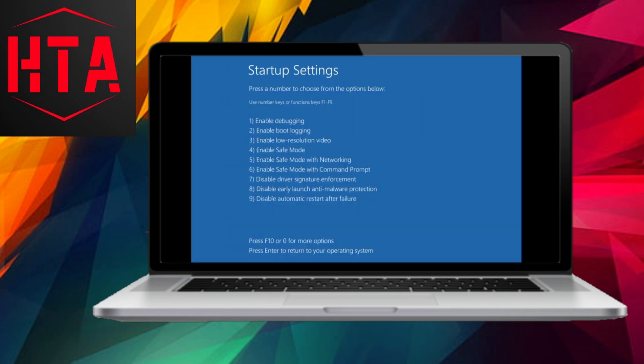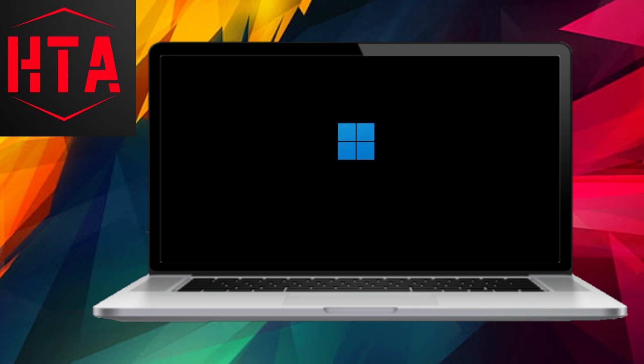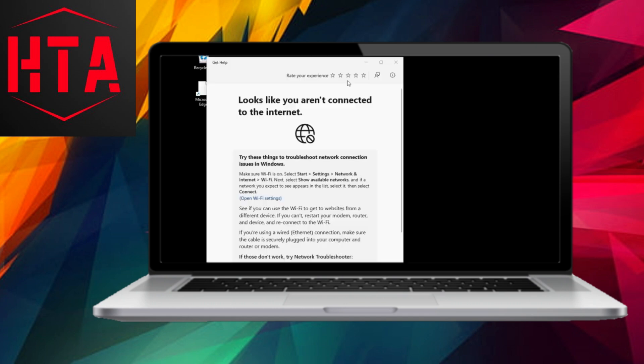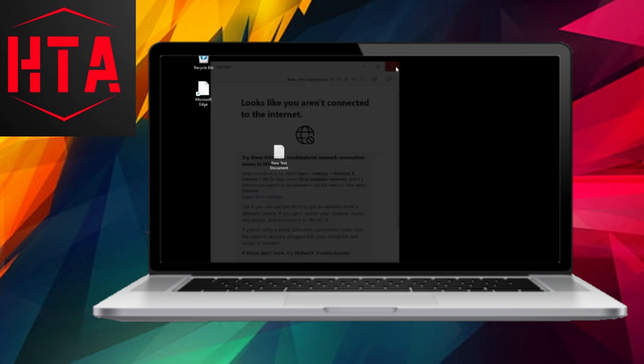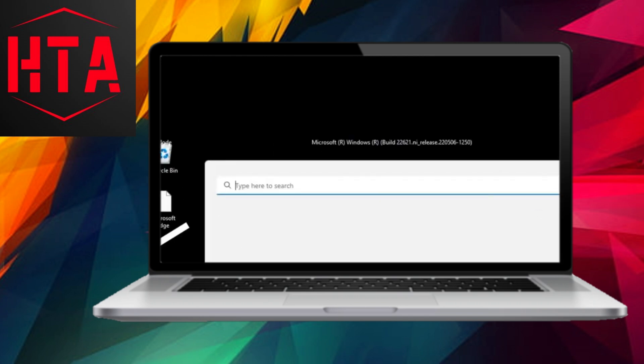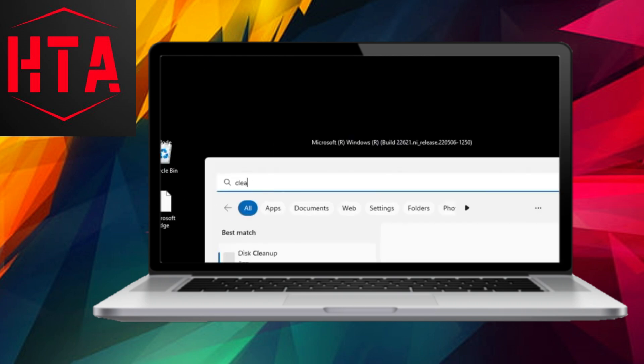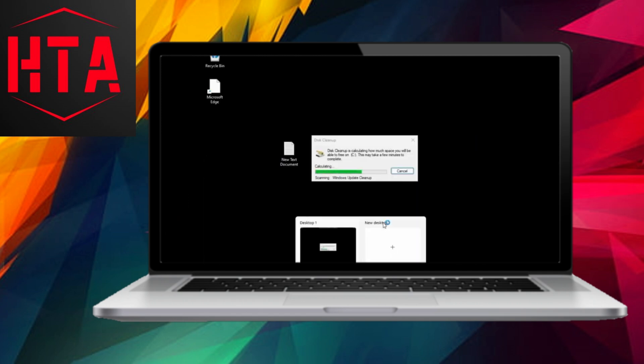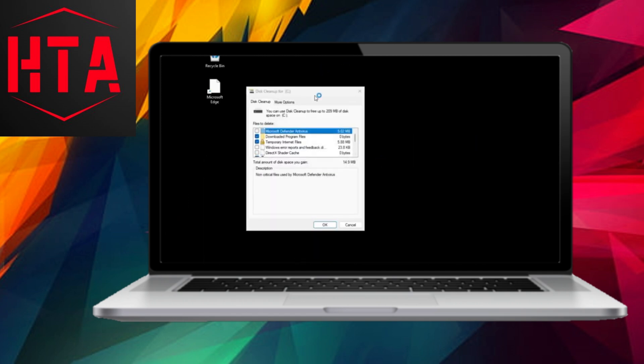For the third method, select Advanced Options again and navigate to the Troubleshoot section. Here, use System Restore to revert your machine to its previous state. If a restore point has been created, simply click on it; otherwise, you'll be prompted to create one before proceeding.